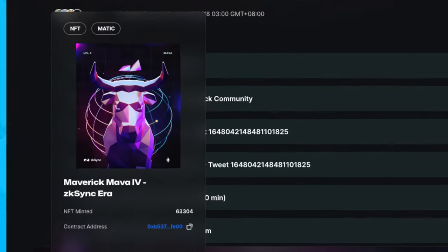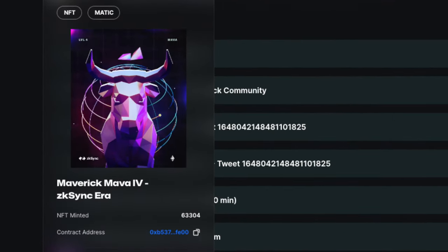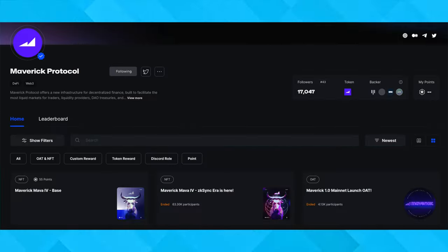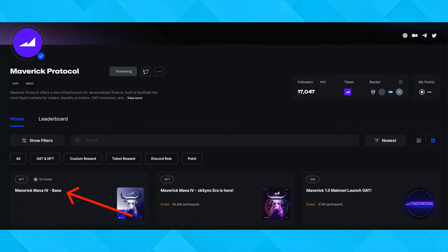This was exactly the rewards that I received when I completed this campaign for Maverick Protocol. Right now they have launched yet another campaign. So today I'll be guiding you along on how you can position yourself for this juicy airdrop.